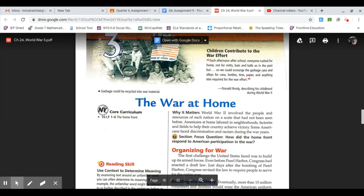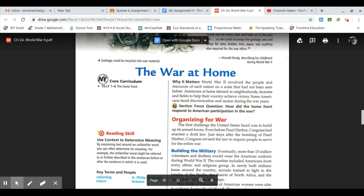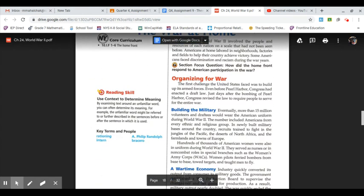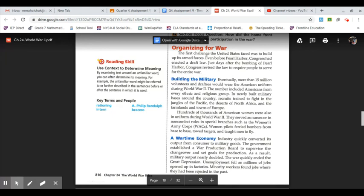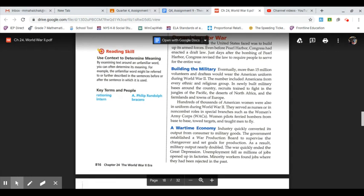Some Americans faced discrimination and racism during the war years. Organizing the war: the first challenge the United States faced was to build up its armed forces. Even before Pearl Harbor, Congress had enacted a draft law. Just days after the bombing of Pearl Harbor, Congress revised the law to require people to serve for the entire war.